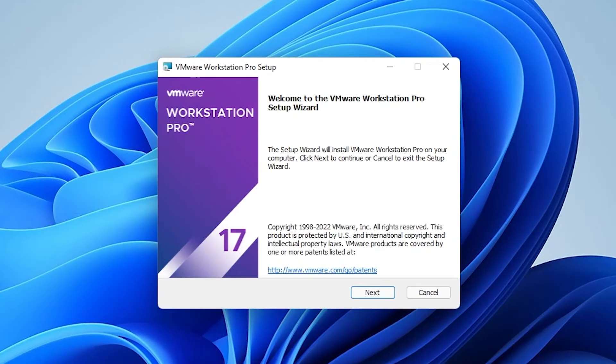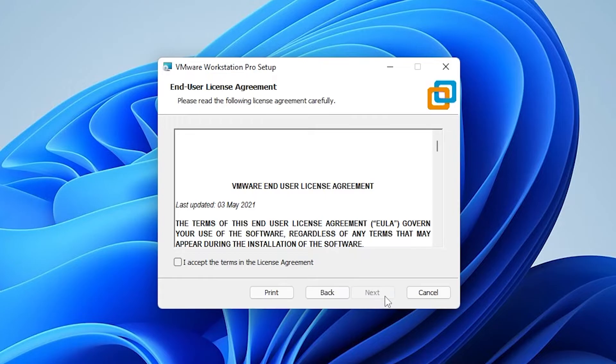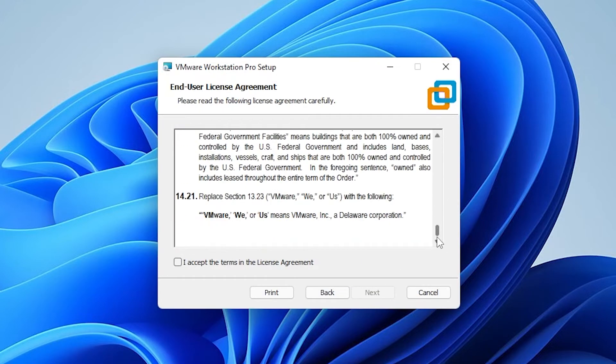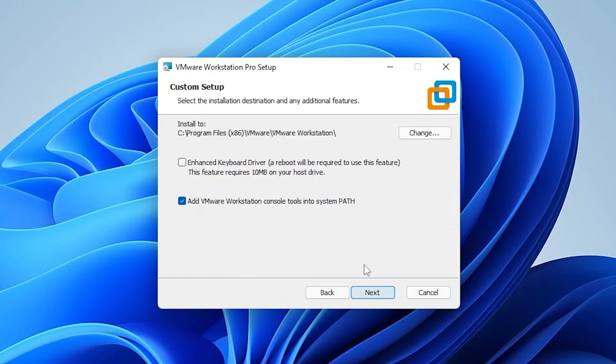This is the first screen we get for the setup wizard. We're going to click on next, and then we get the license agreement. You can scroll through this and check it out, then check I accept and click next.